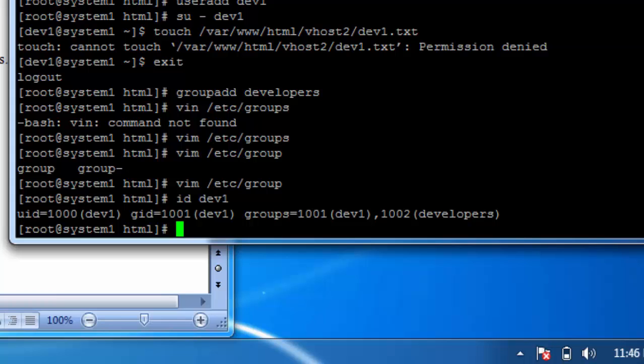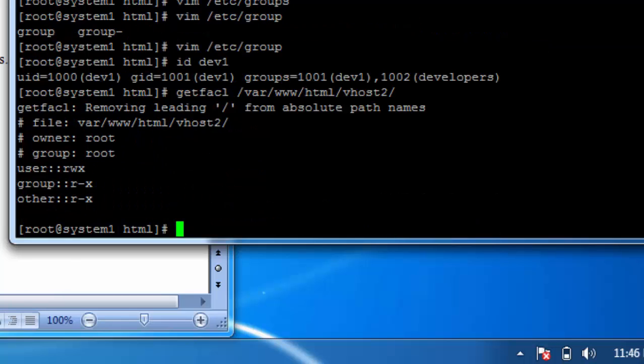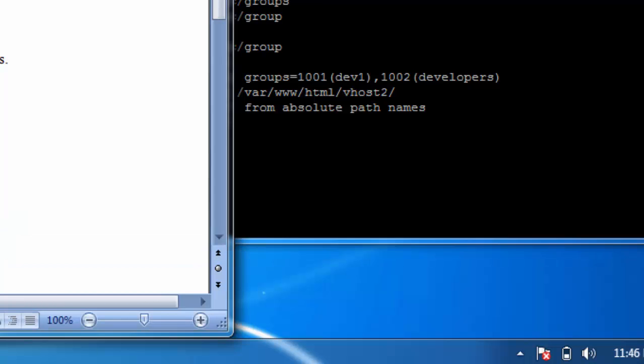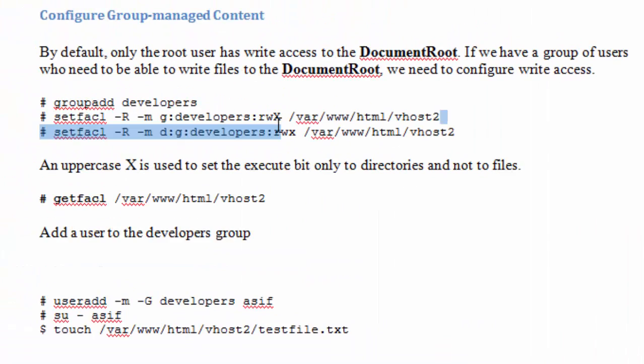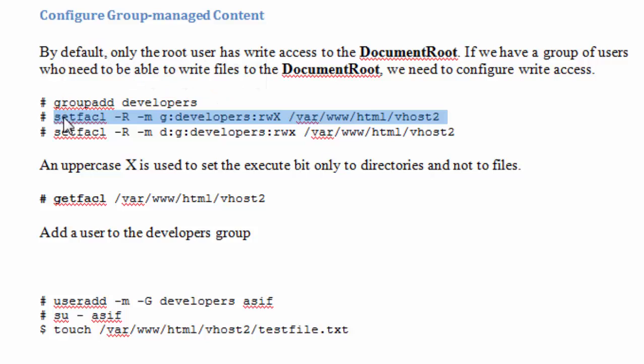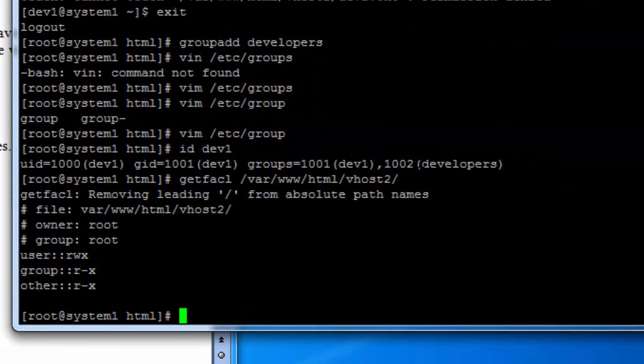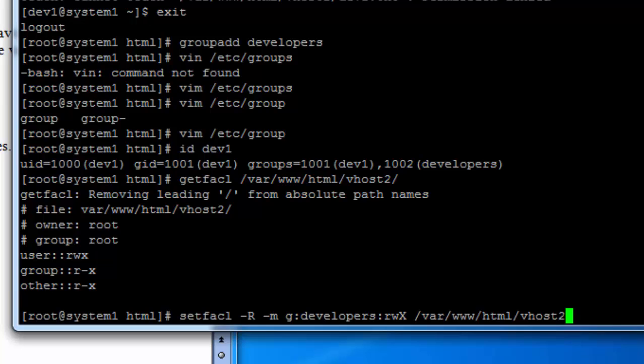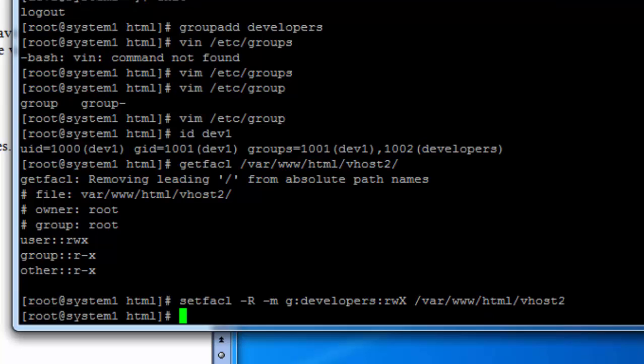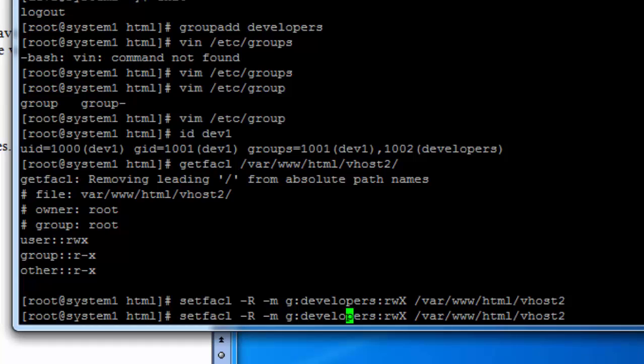The default group is dev1 and the secondary group is developers. First we get the current ACLs on this directory, and then we apply the new ACLs. Just note that we use uppercase X for the directory permissions and for the default settings, use lowercase x.